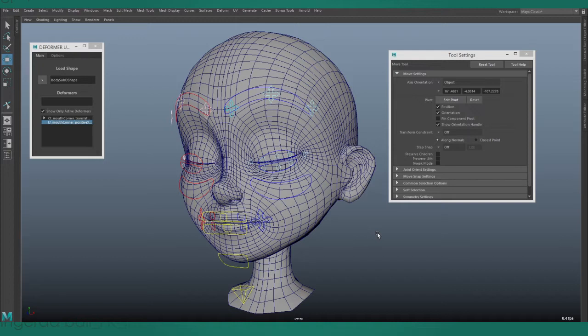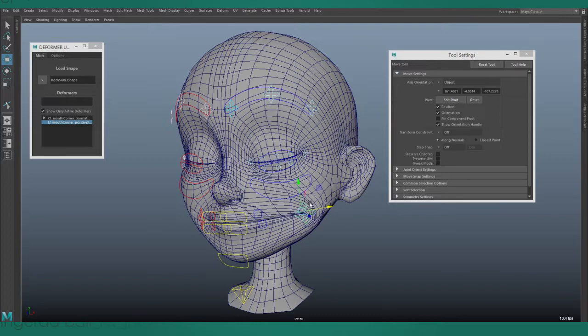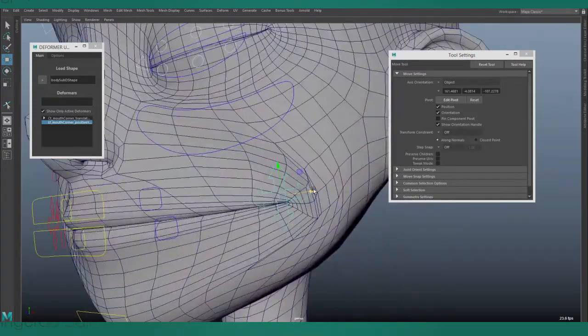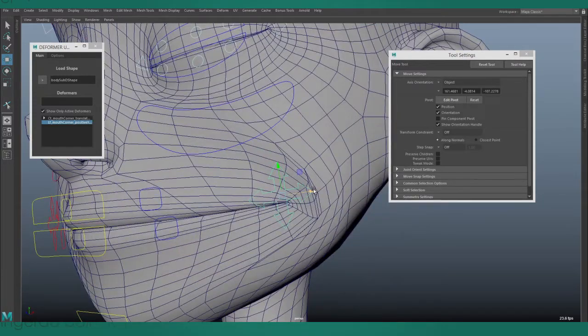This is a demonstration of my new weight sculpting tool for Maya. If I select the mouth corner and move it back, you can see that the weighting in this area is pretty bad.